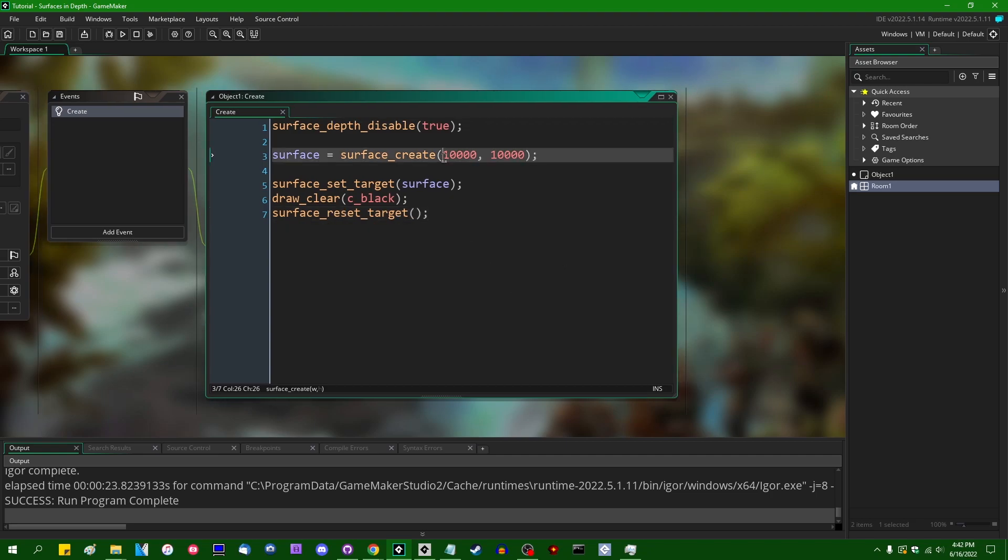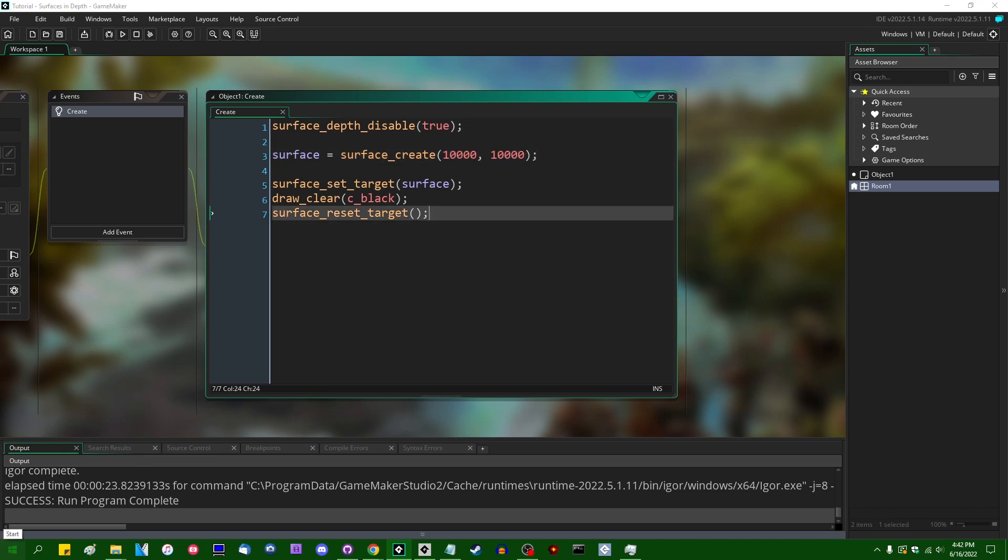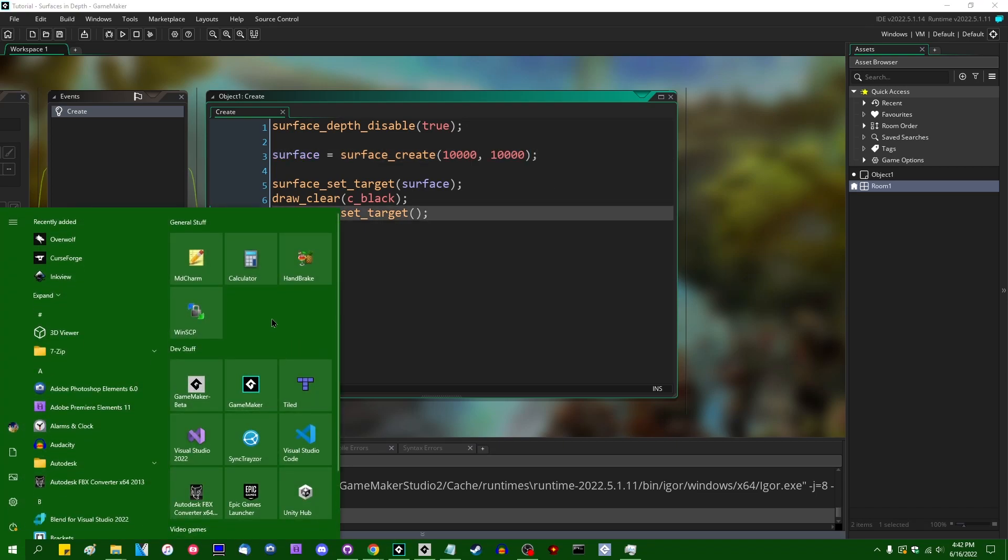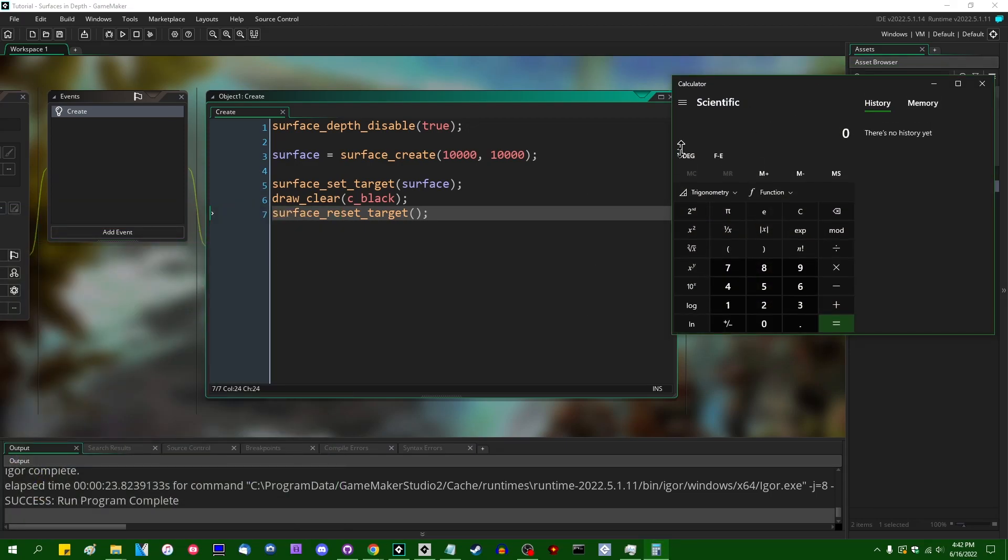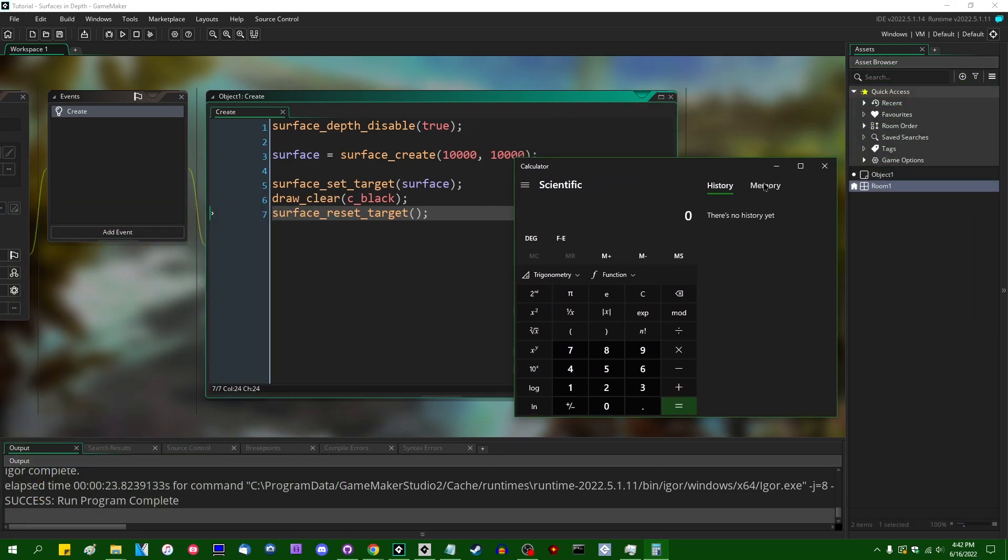So this is obviously a very dramatic example. Creating a surface that's 10,000 by 10,000 is something that you're probably not going to be doing very often in 2D or in 3D, but in a more down-to-earth example...